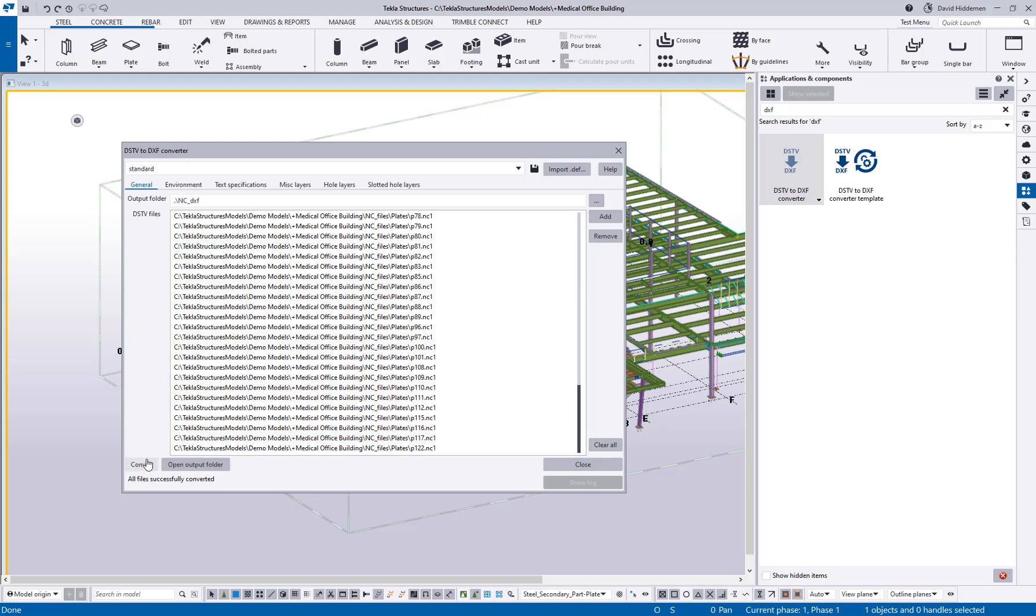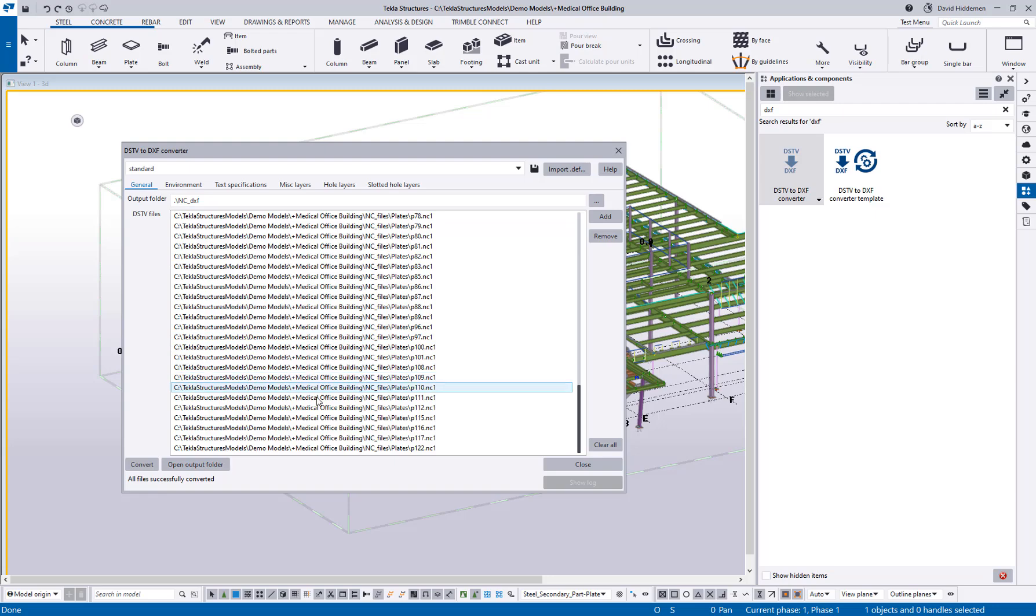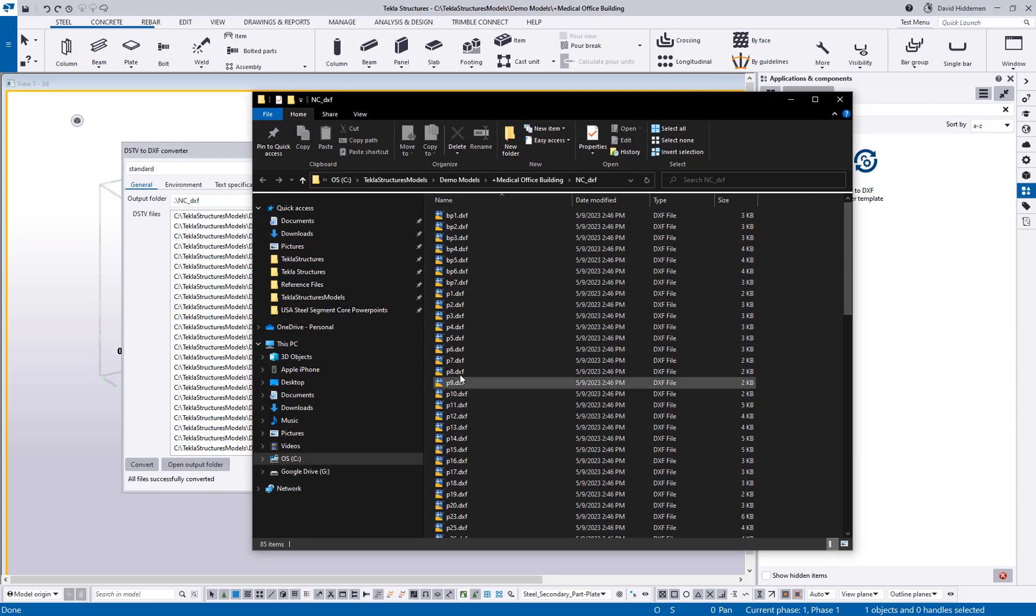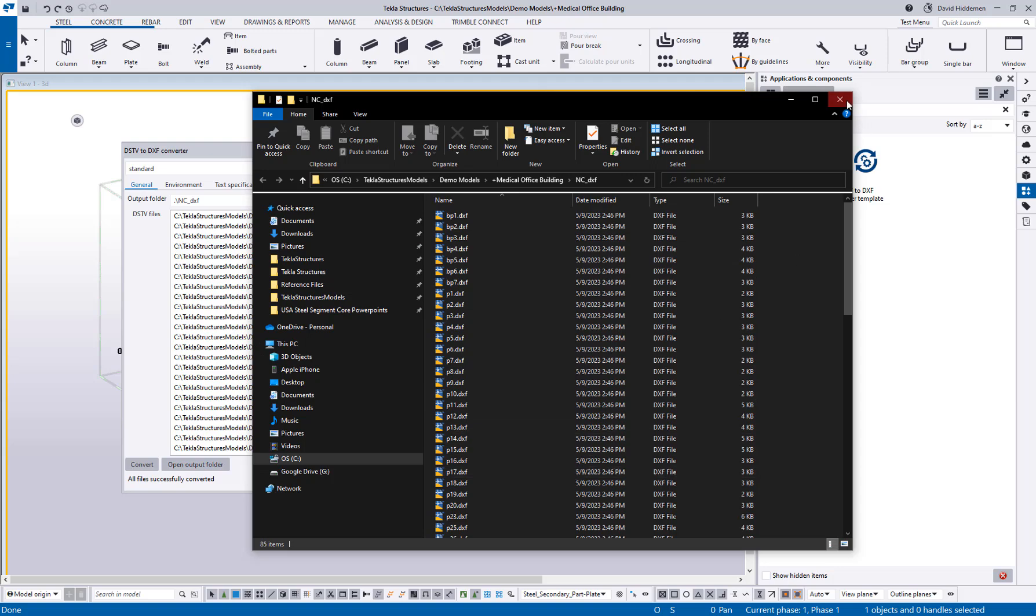We can see that because I did not define the output folder it just defaulted to the model folder and then NC underscore DXF. So if I go ahead and hit open output folder there are all the DXF files for my burn table.